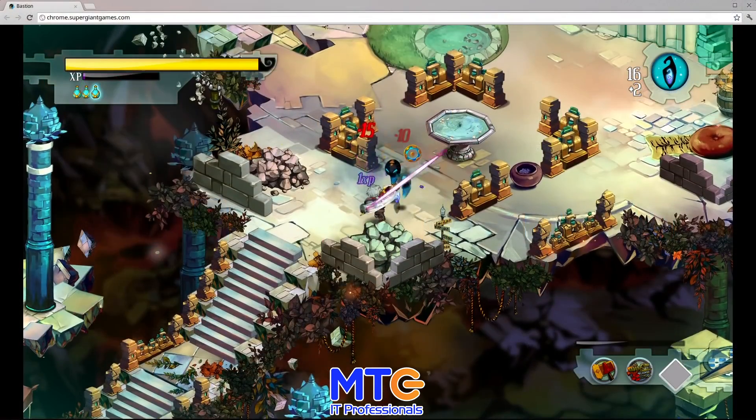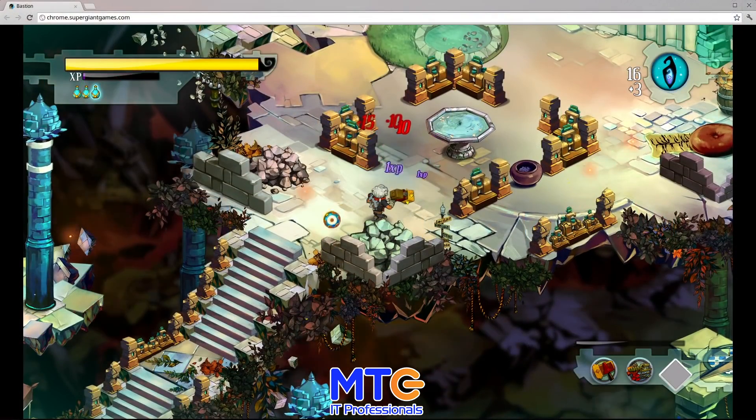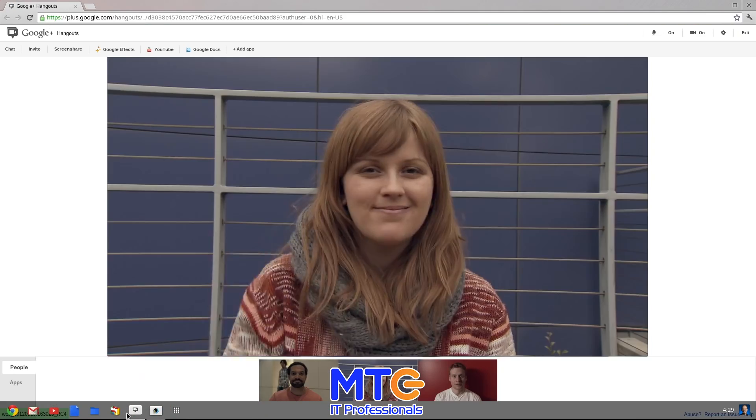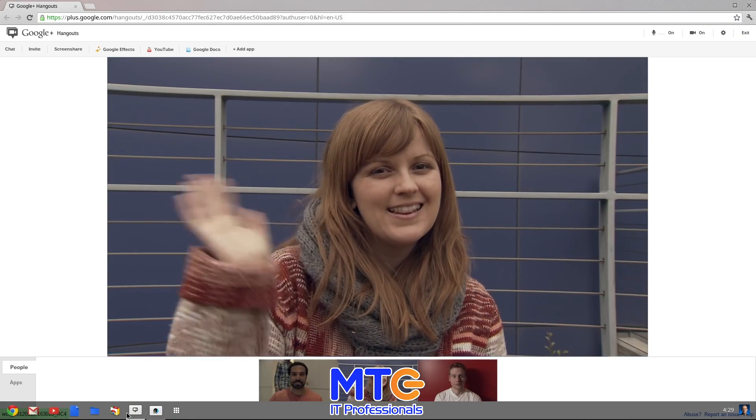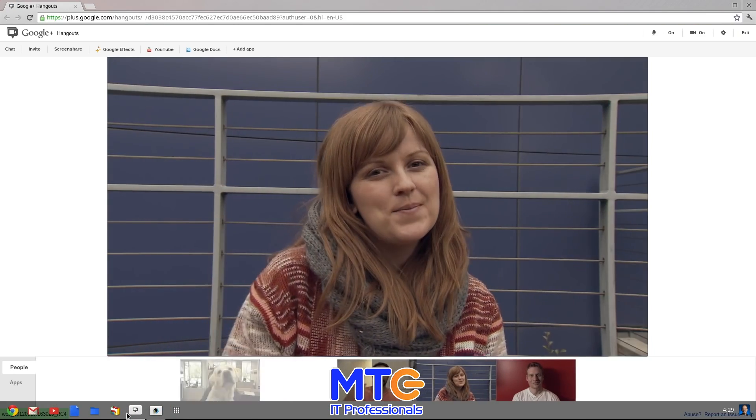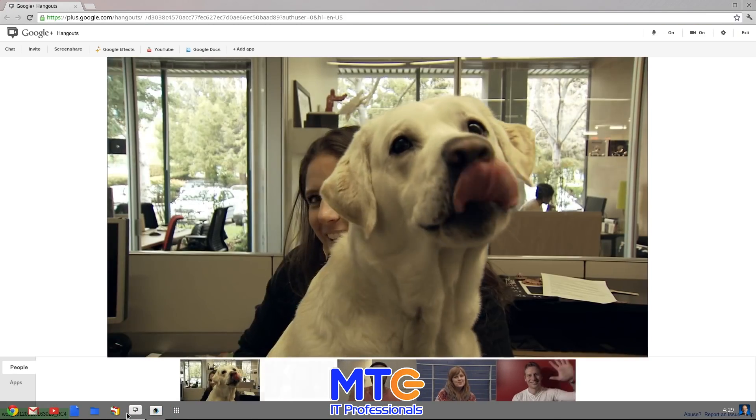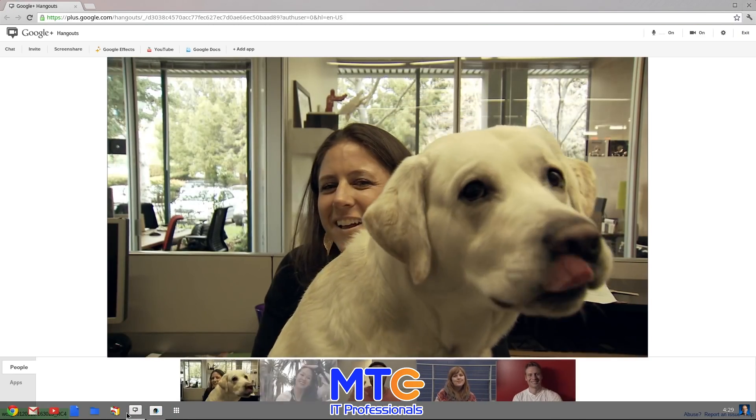You can also play great new games, or with a Chromebook, use the built-in webcam to hang out with one, two, or even nine of your friends at the same time.